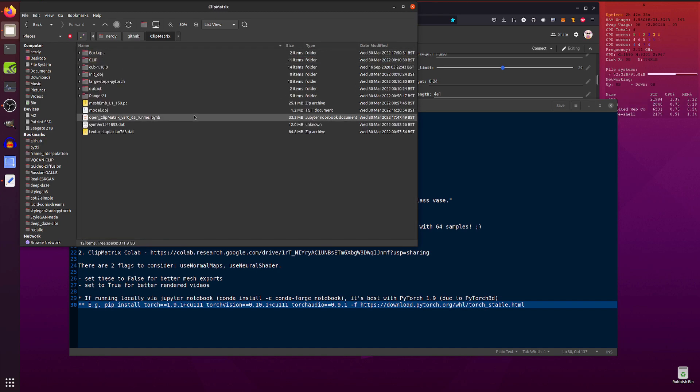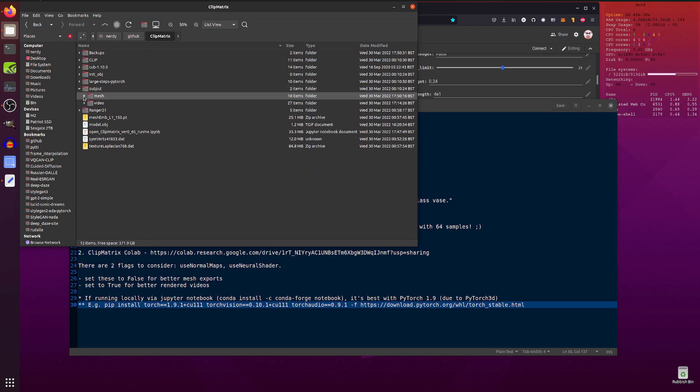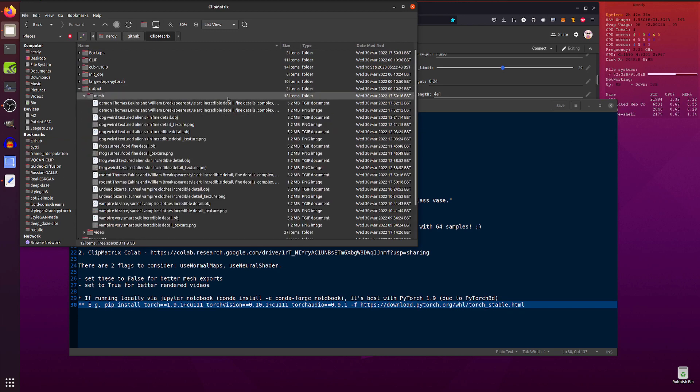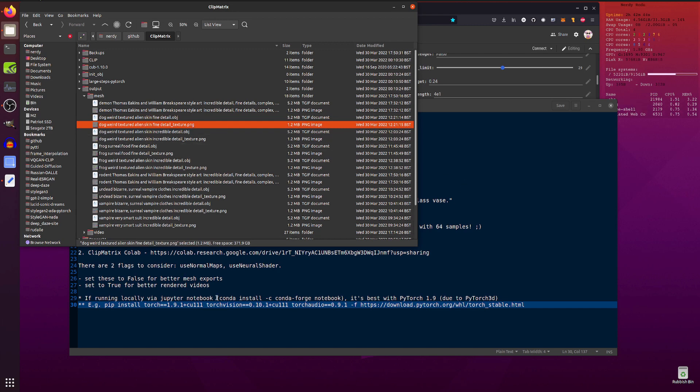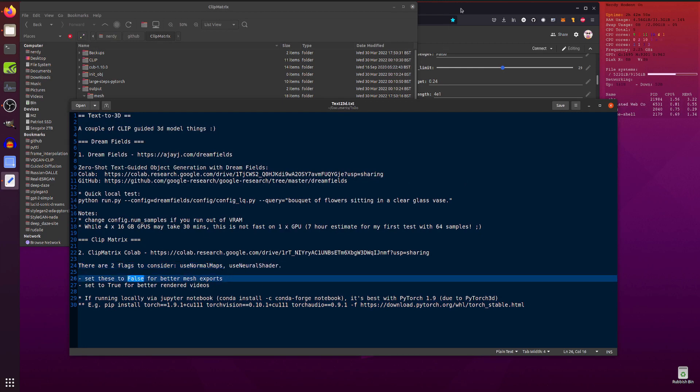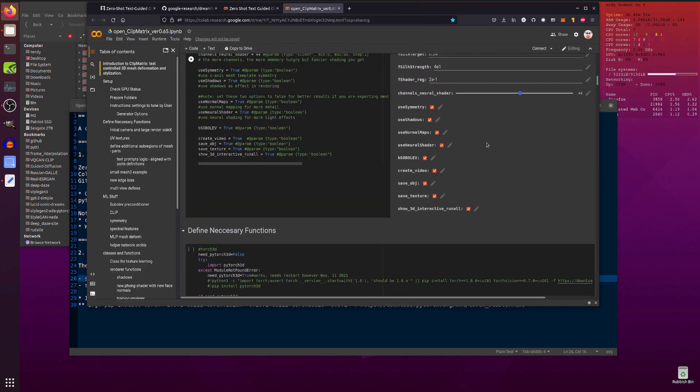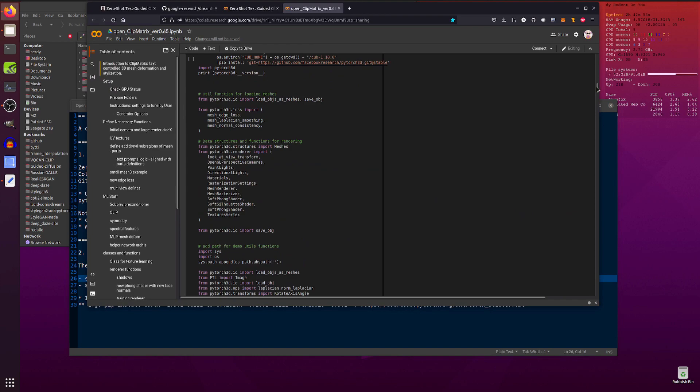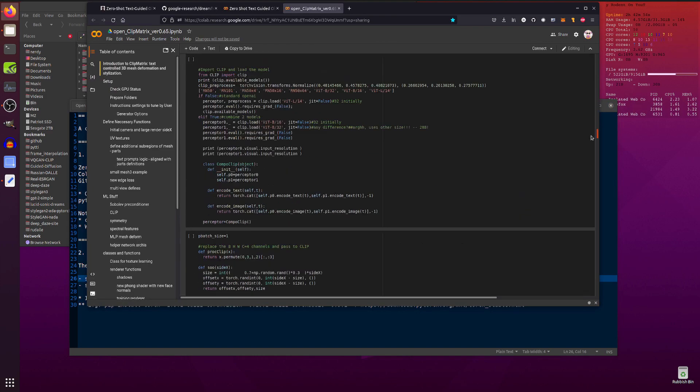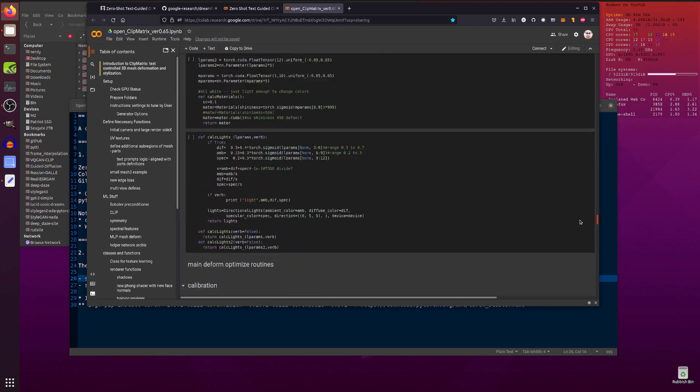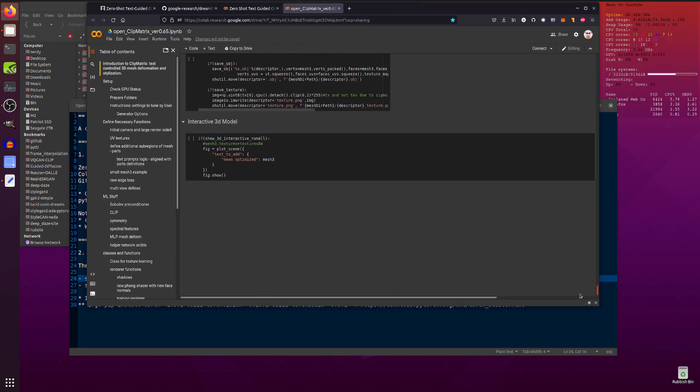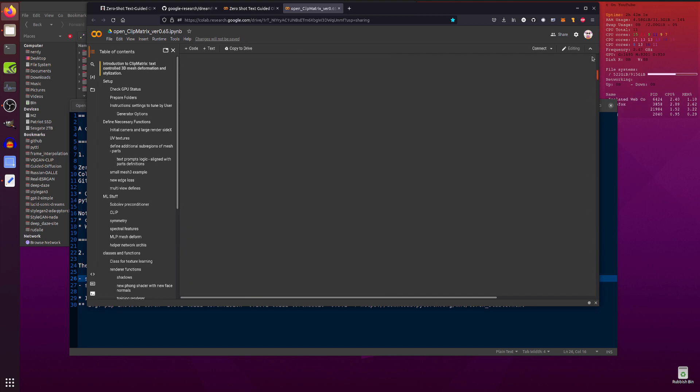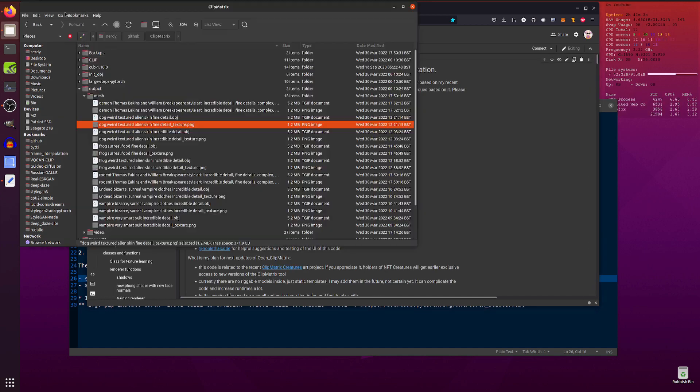So there you go. With the meshes, you'll get an OBJ and you'll get a texture file as well. So if you're looking for the mesh exports, then set use normal maps and use neural shader to false. There you go. And yeah, that's it. There you go, click Run All, it'll go through all this stuff, go through all the stuff, and then eventually at the end you will get your 3D model and your plots and all your different videos.